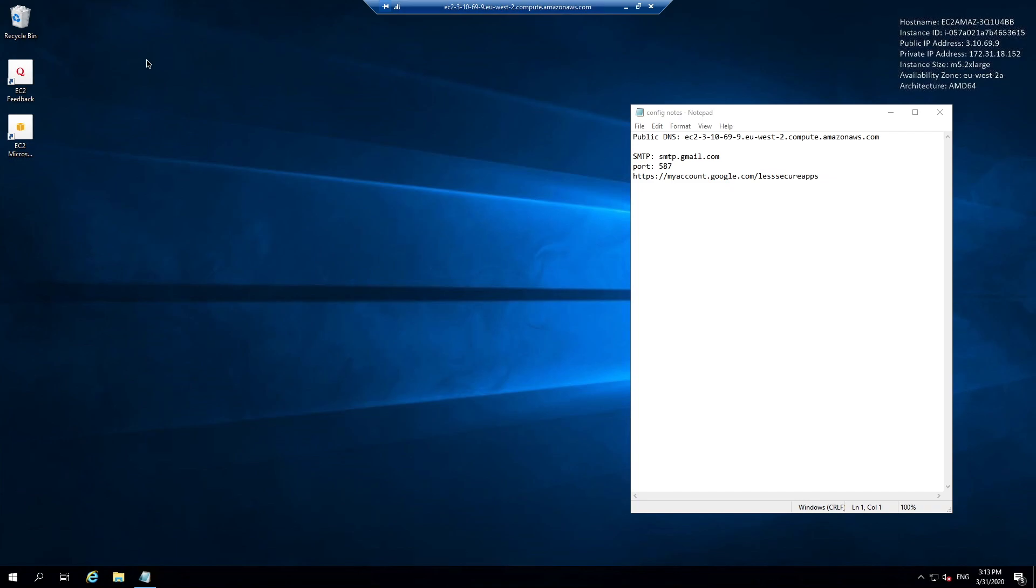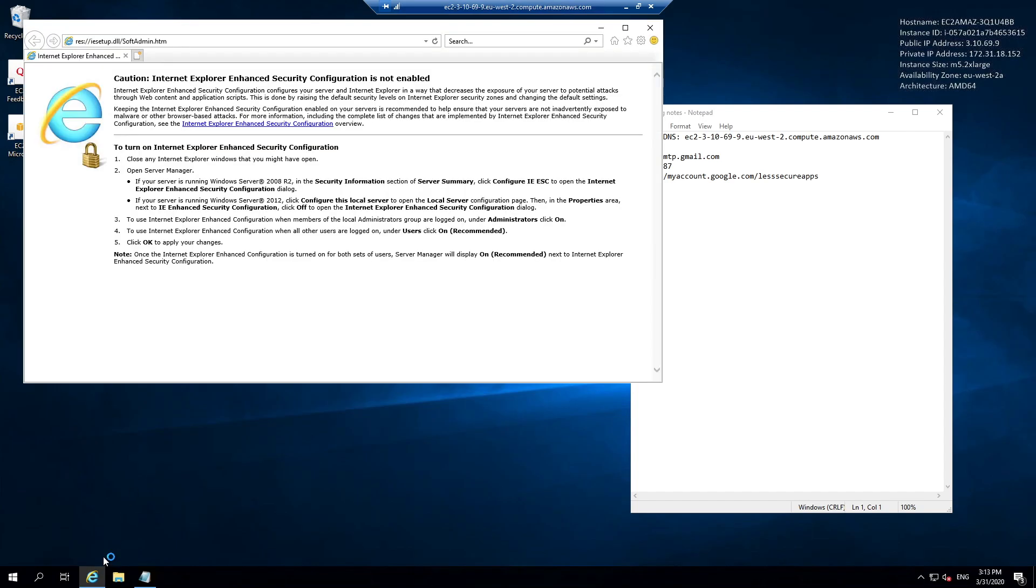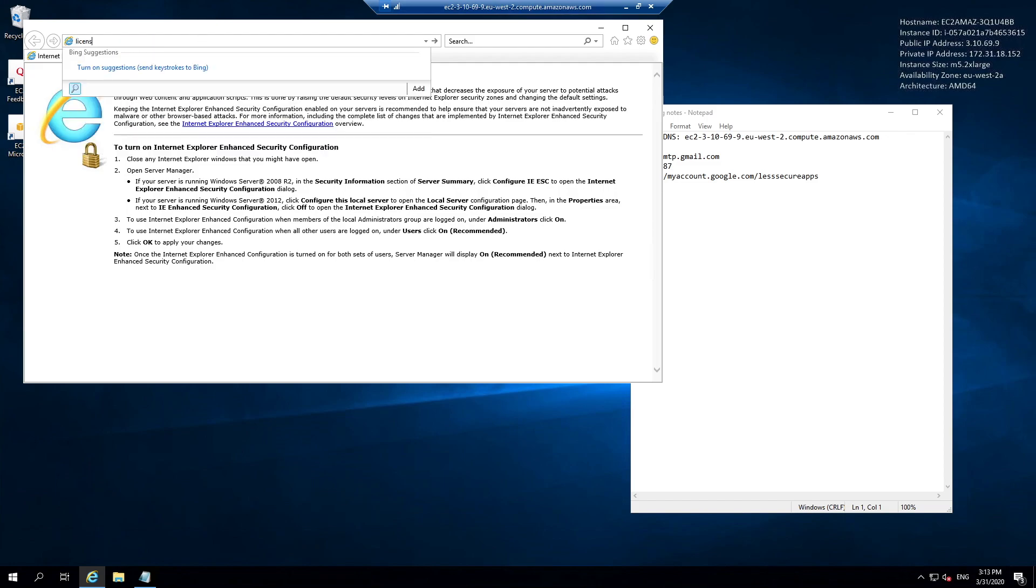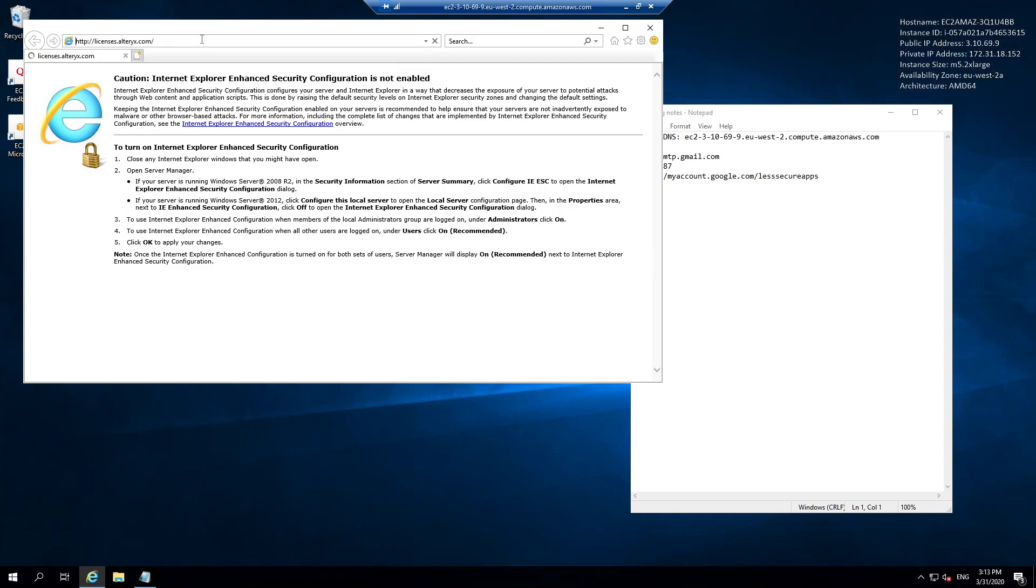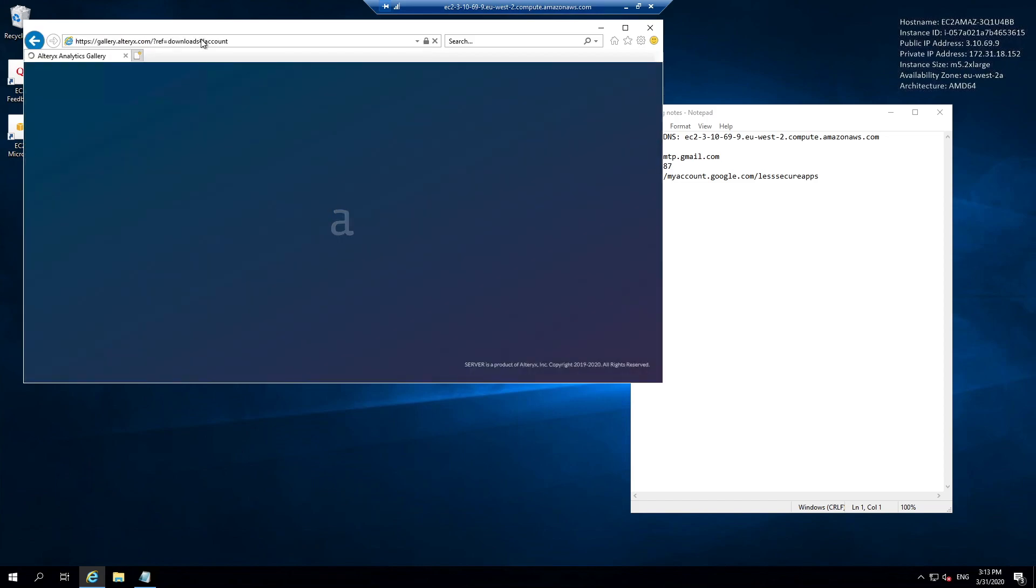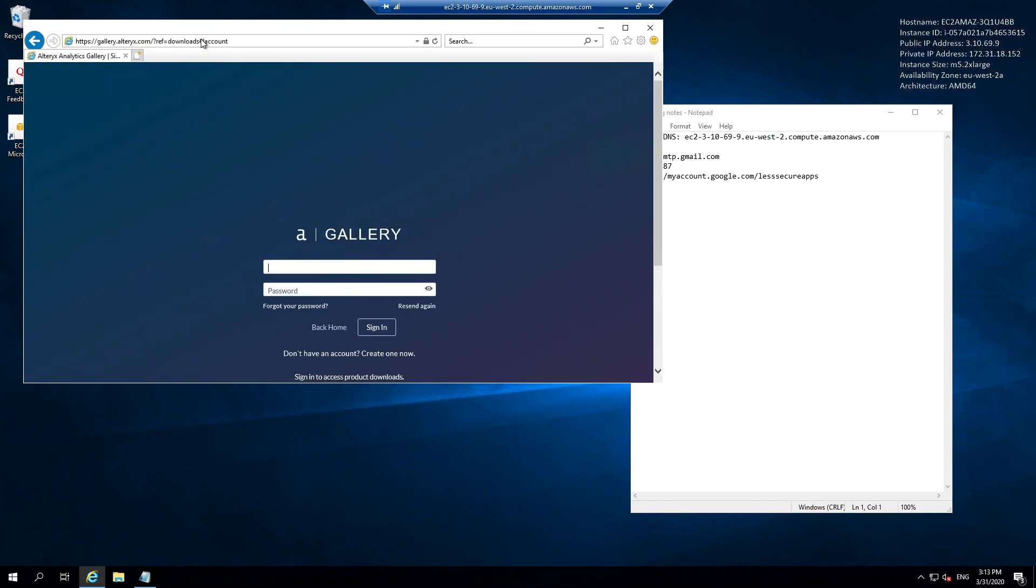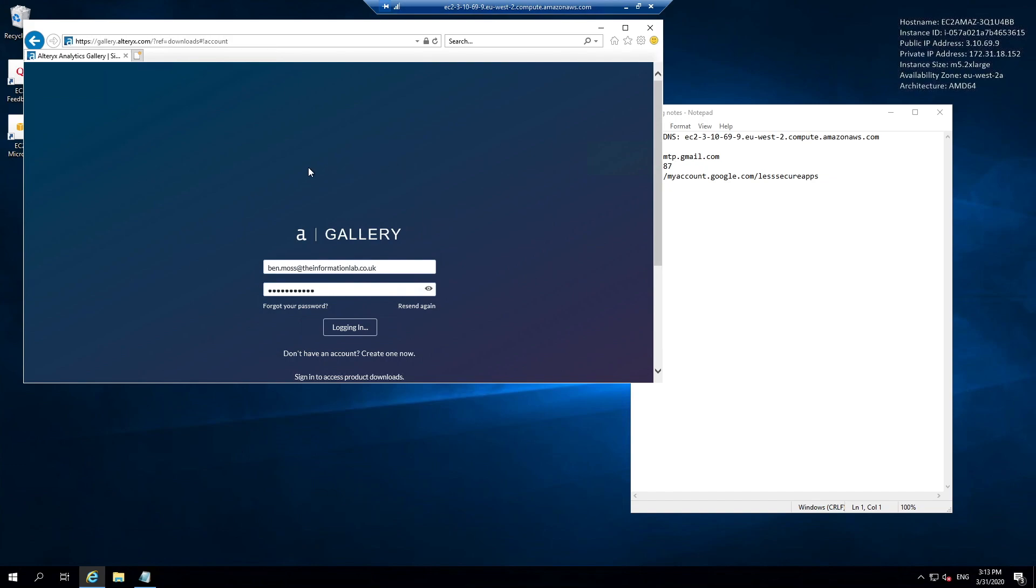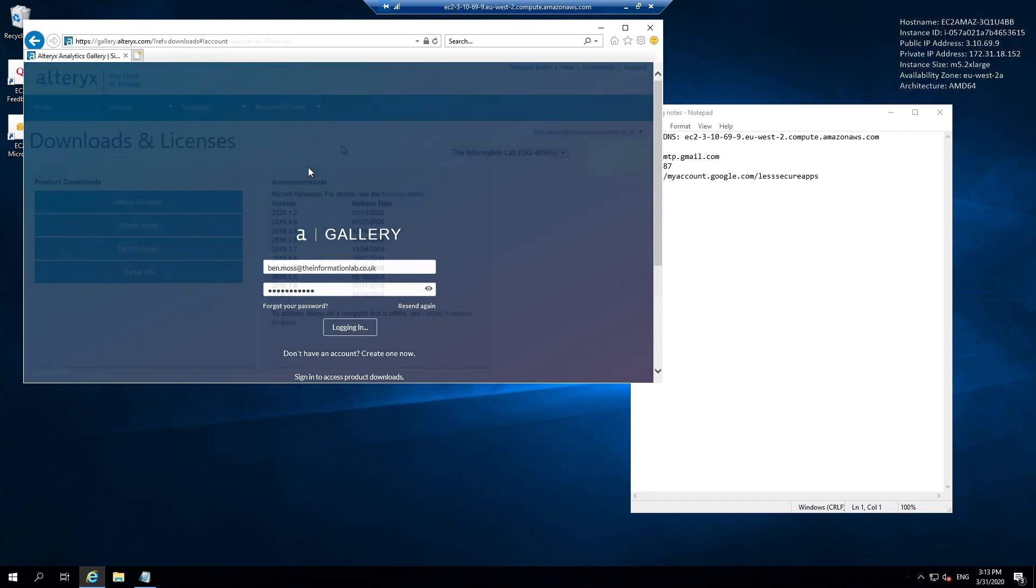Open Internet Explorer or your chosen web browser and navigate to licenses.alteryx.com. On this page you'll be given a prompt to log in. If you don't have an account just create one, but I already do. For those of you that have a community account it's the same login credentials. Once you've entered those you can hit sign in. Just a word of caution, this website is a bit slower than it should be, so just be patient and the page will load eventually.